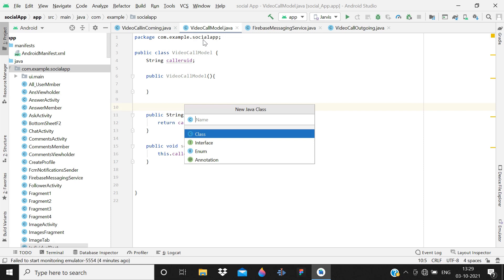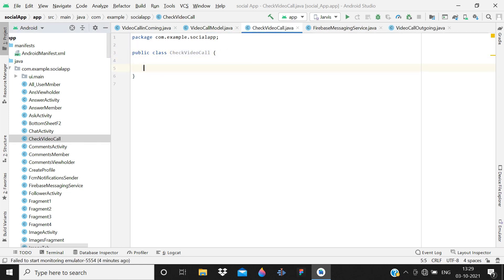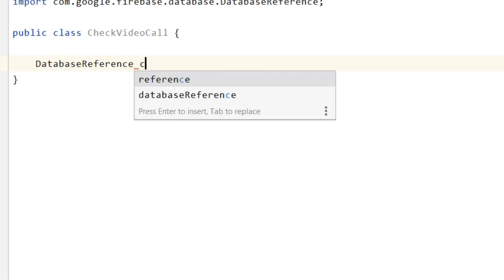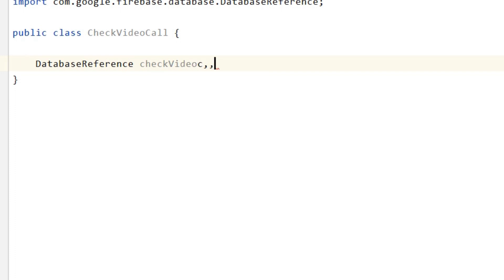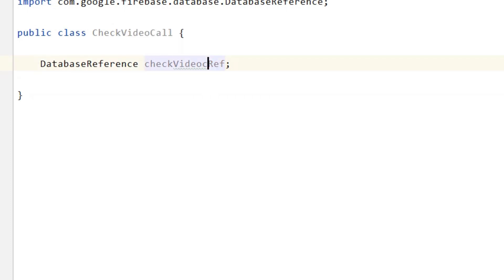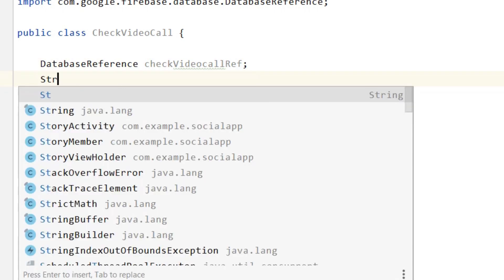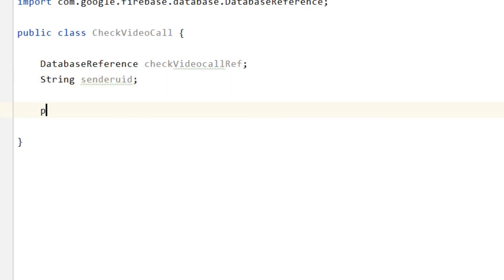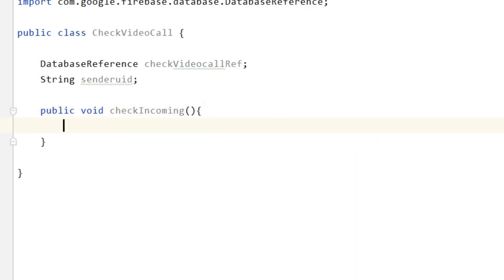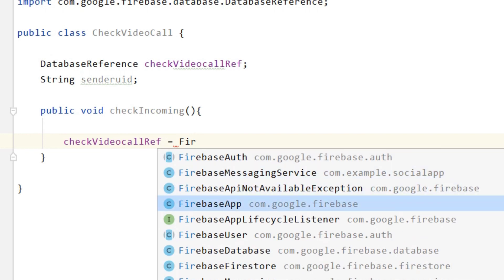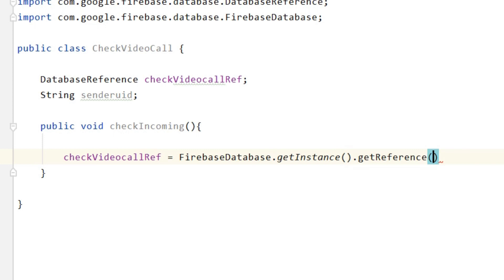Create one more class because we are going to use the real-time database to solve the wrong notification bug. Name it CheckVideoCall. Inside, declare a DatabaseReference called checkVideoCallReference, and a String for senderUID. Then write a public void method called checkIncoming. Initialize checkVideoCallReference with FirebaseDatabase.getInstance().getReference() pointing to the reference 'vc'.